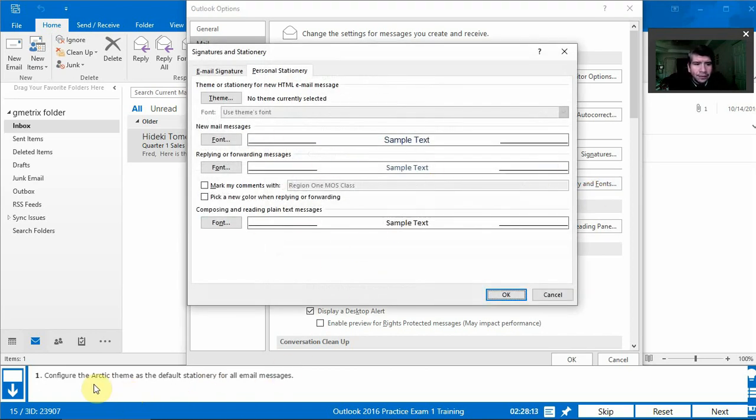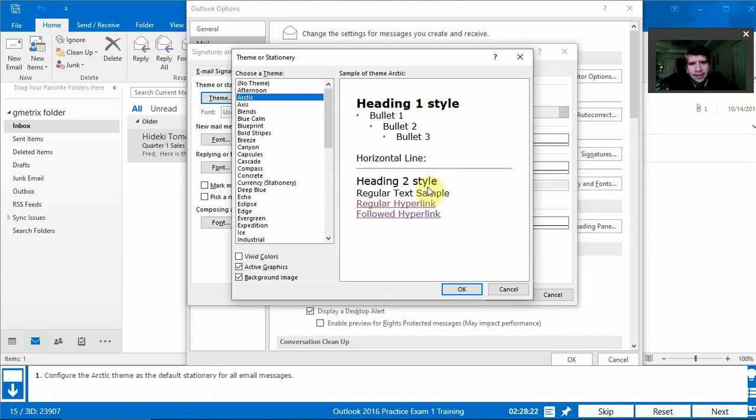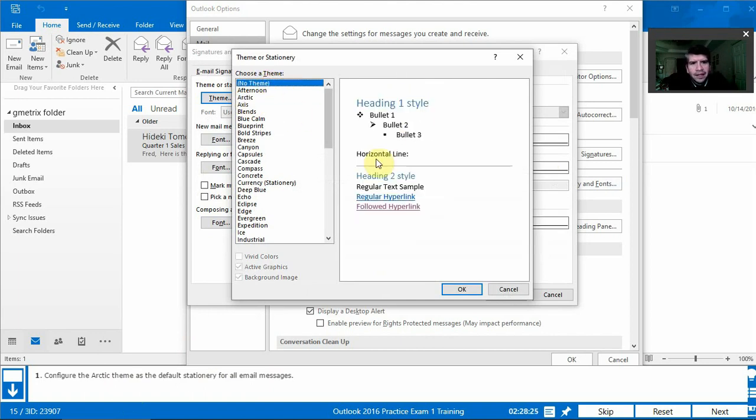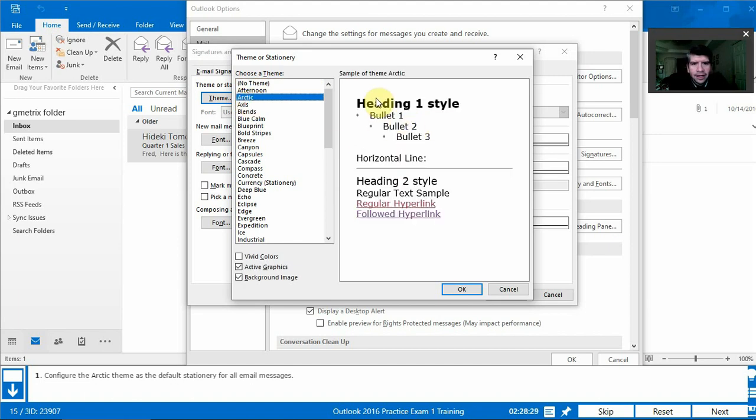And we're going to choose a theme, una tema. We'll choose theme and we're looking for Arctic. So notice if it's no theme, this is how it'll look. But with our new theme, Arctic, this is what it changes.